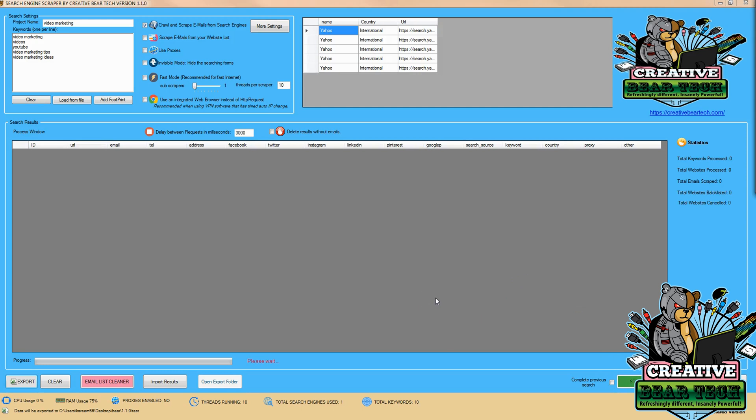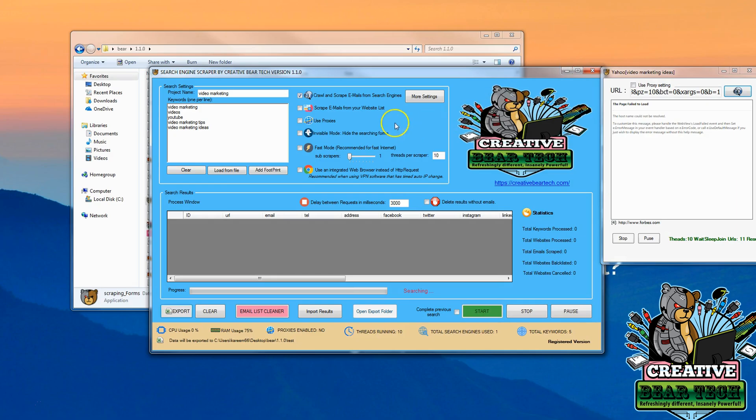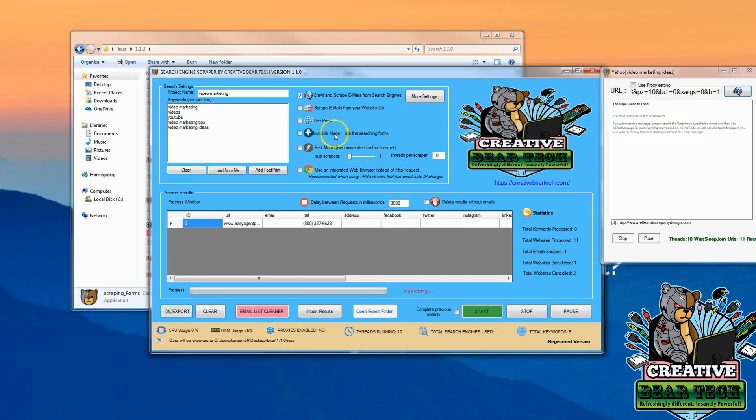We can see the search engine is working, as it says please wait. Since we have visible mode on, this is going to help us see what the search engine is doing. You can turn visible mode off by clicking invisible mode here before you start your search. But now we can see what it's doing.